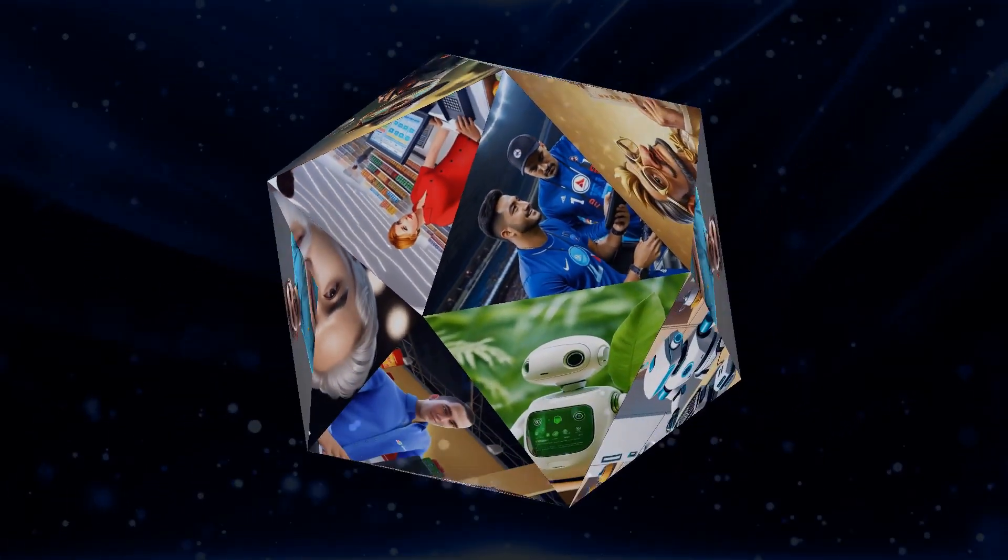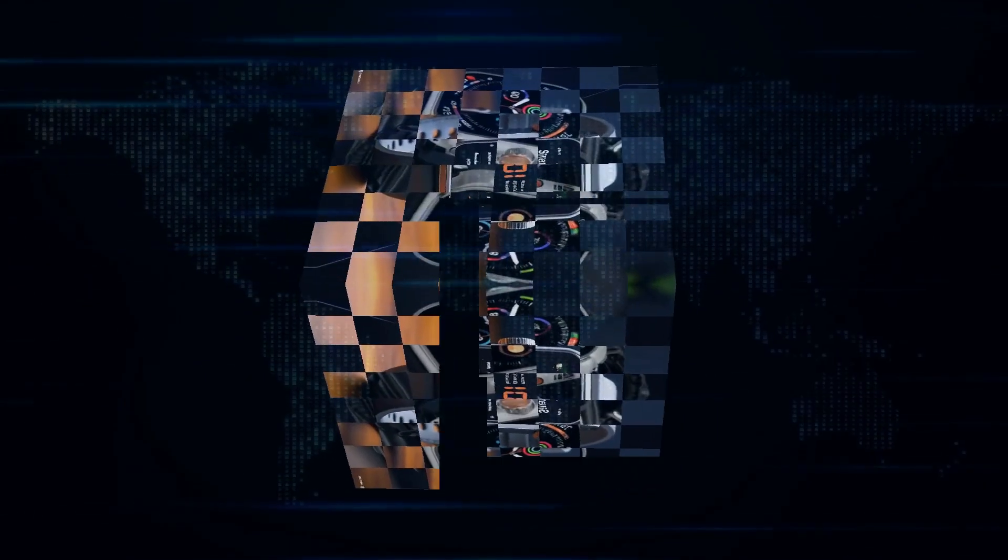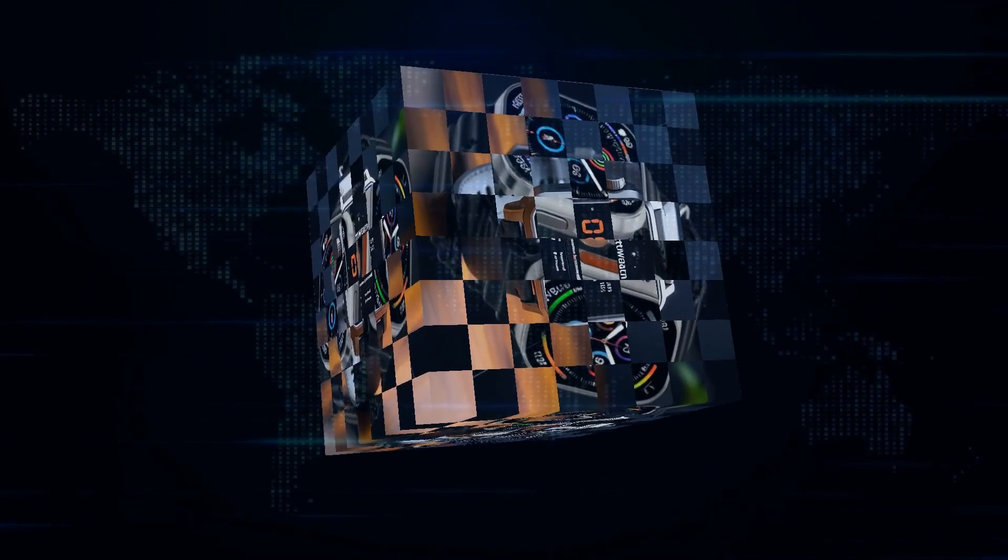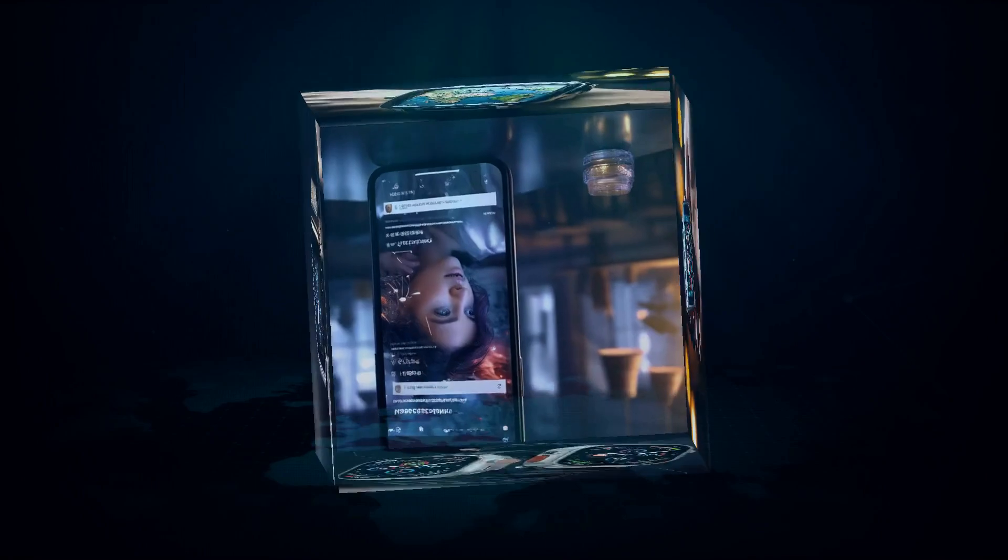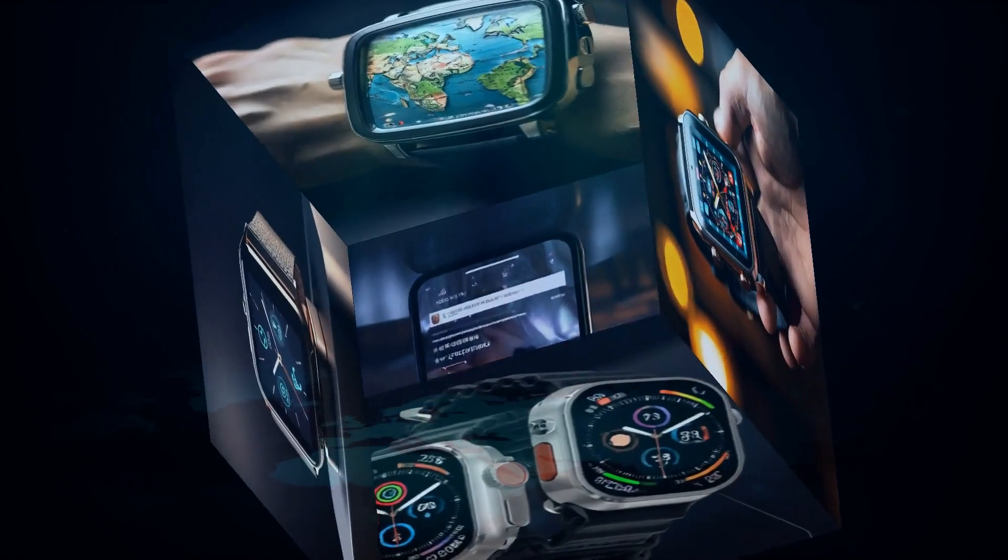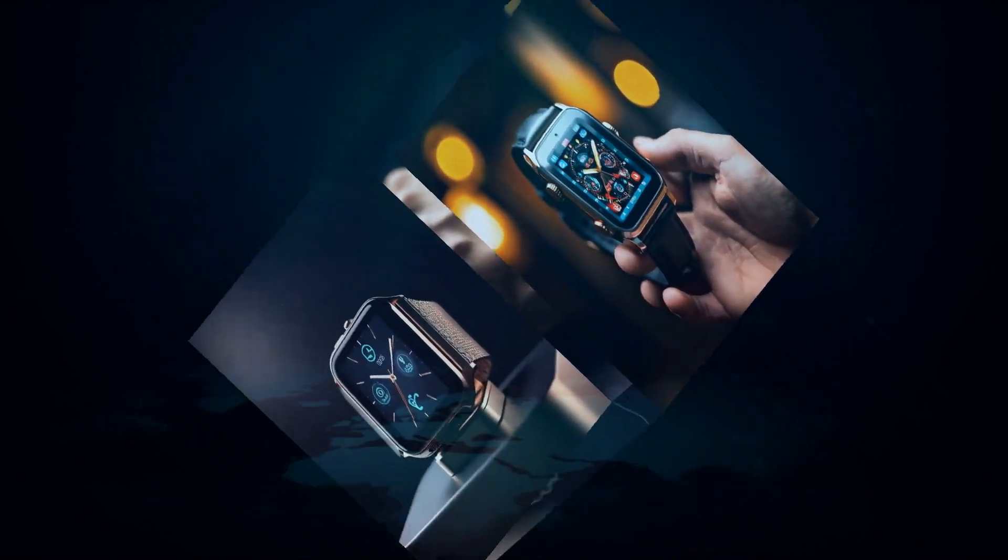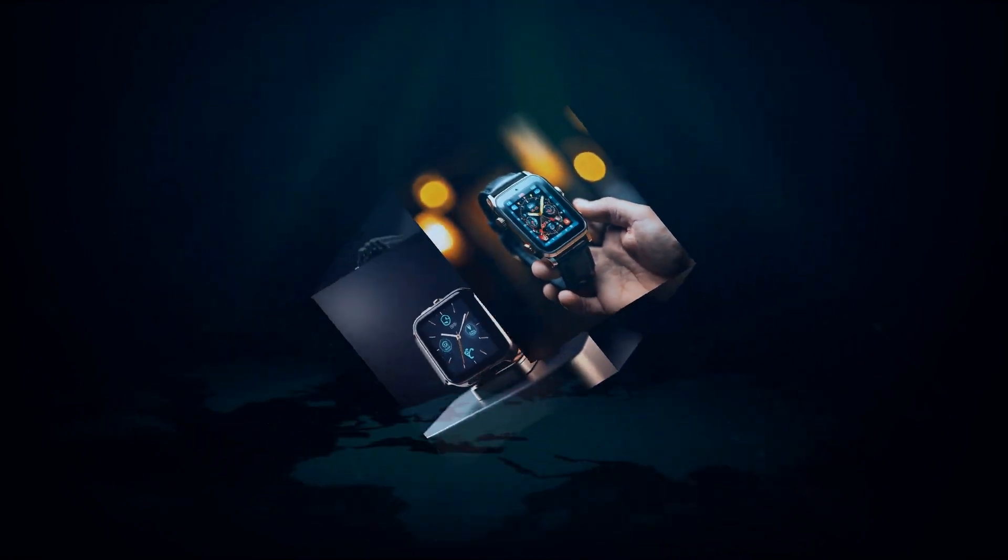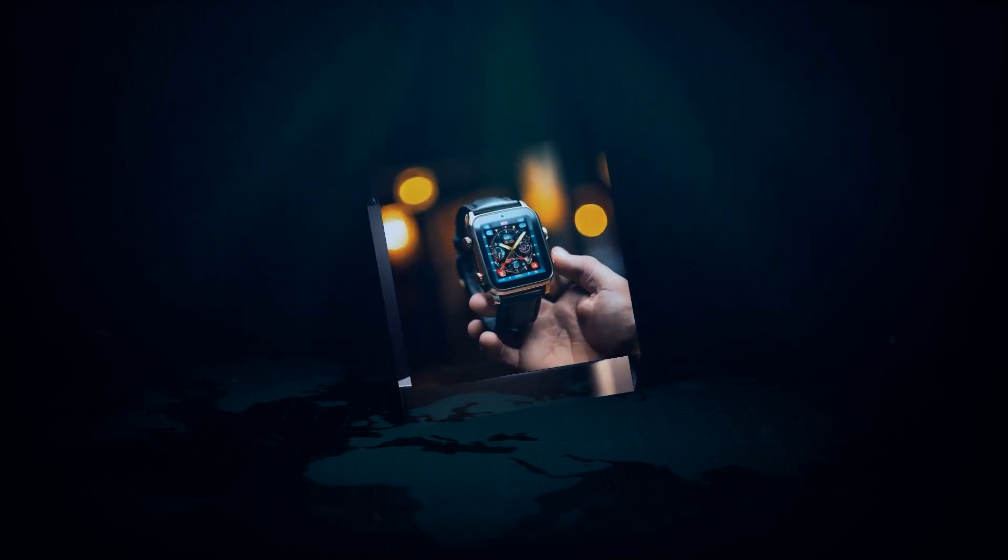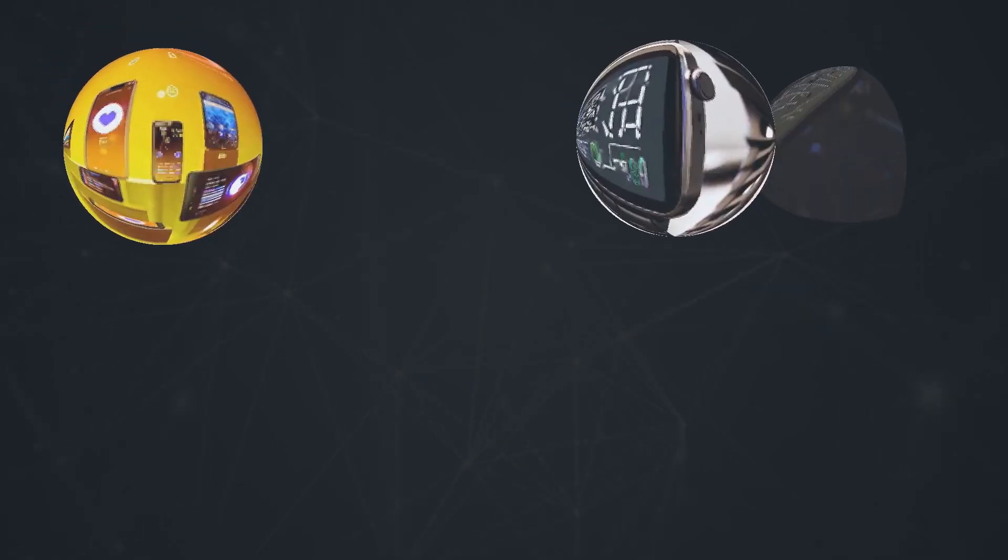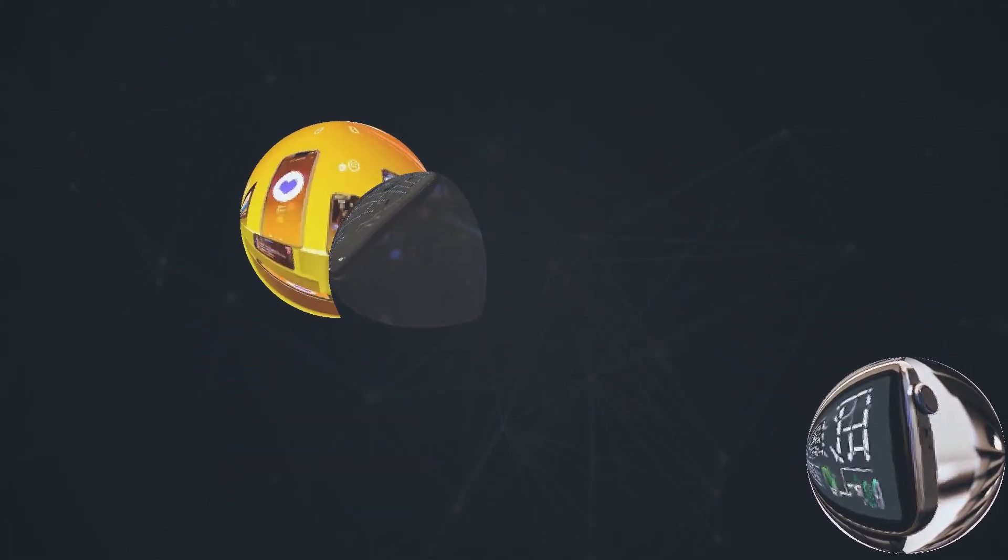Now let's face it, the AI Pin isn't the only kid on the block. We've got super smartphones and feature-packed smartwatches that already do a pretty darn good job at most of the things the AI Pin promises. So it's not just about being good, it's about being better than what's already out there. And on that front, the AI Pin seems to fall short.